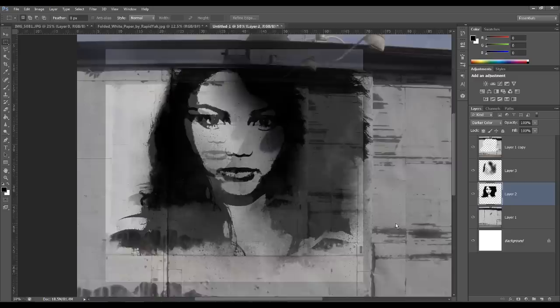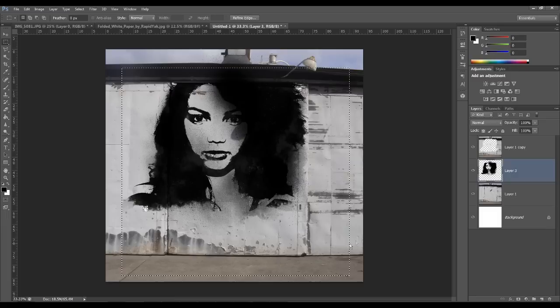Okay, and that looks really great. So what I'm going to do now is I'm going to merge these two layers together. I'm going to copy this over to here.